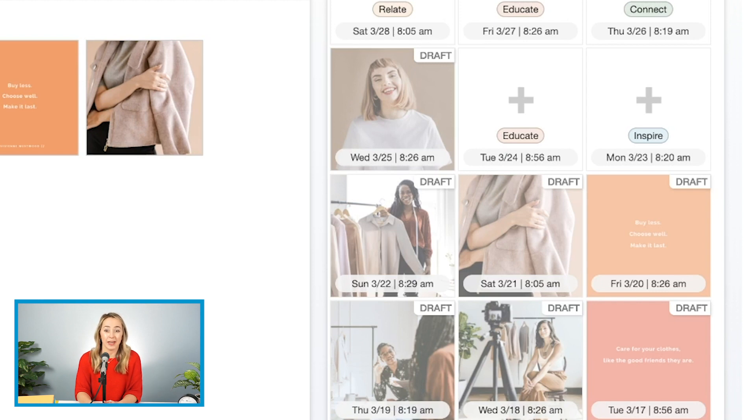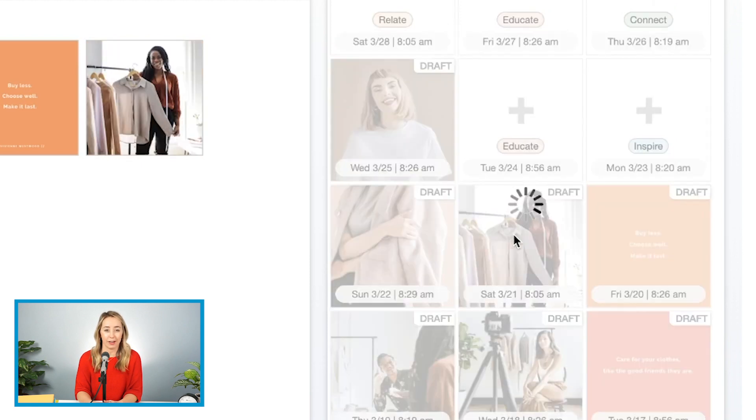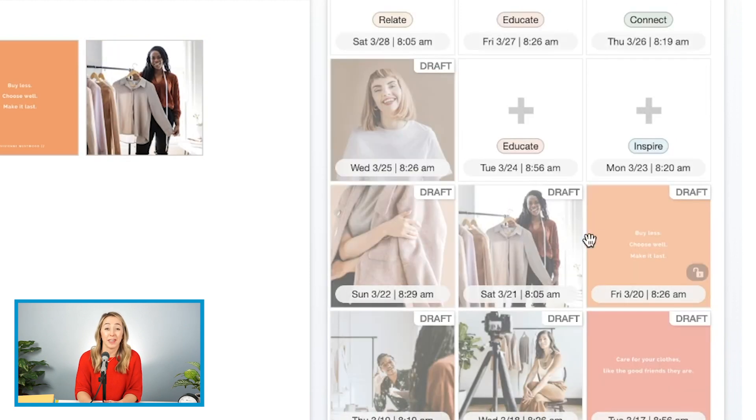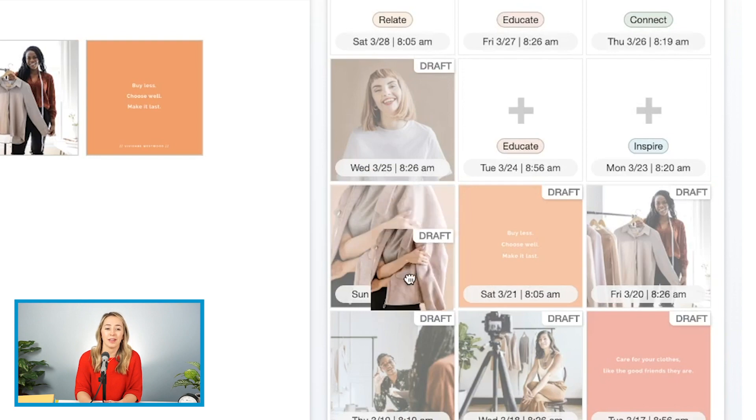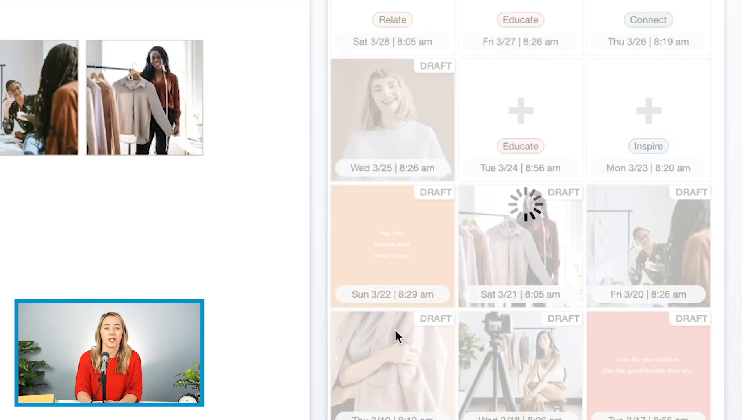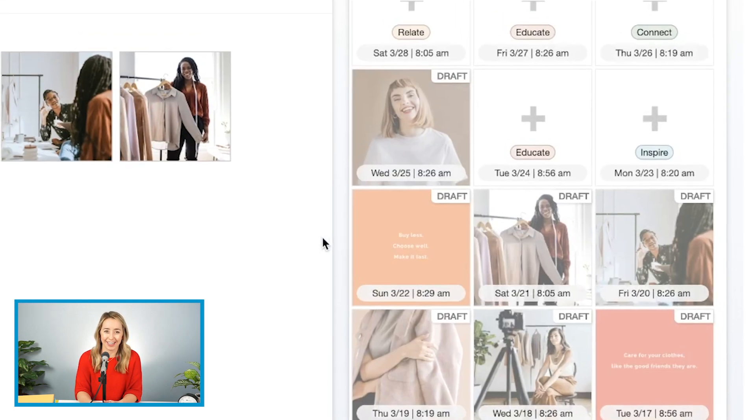Not only does Tailwind make scheduling seamless, but you can also use our drag-and-drop 9Grid to plan the feed of your dreams and have peace of mind knowing that they'll be published when your audience is most likely to engage.